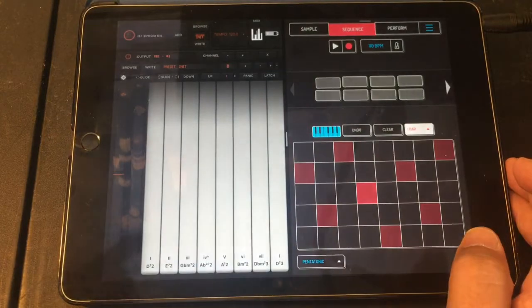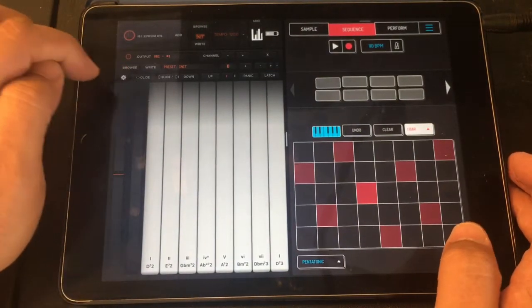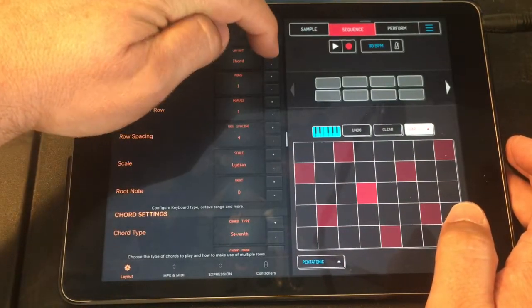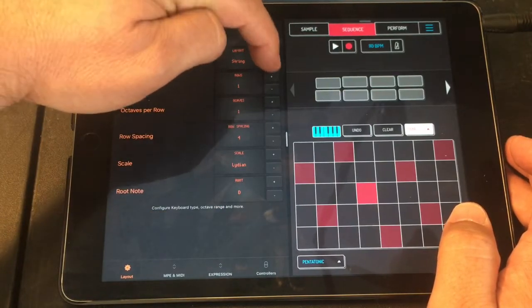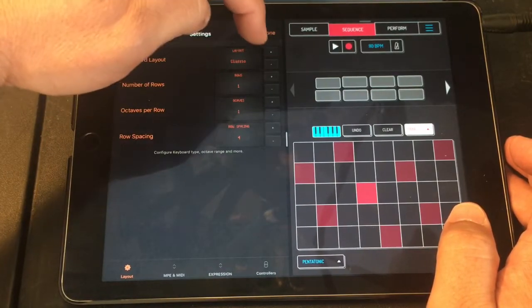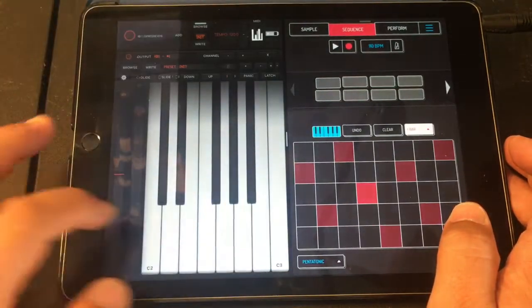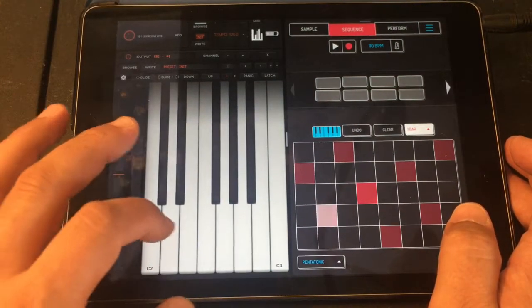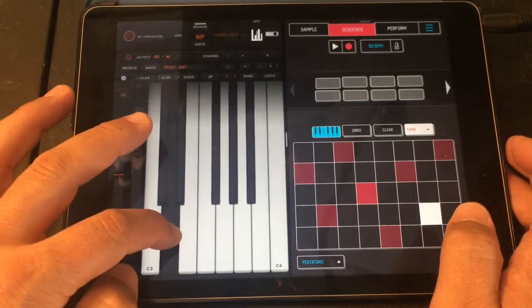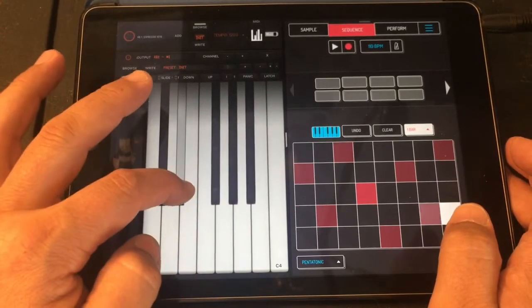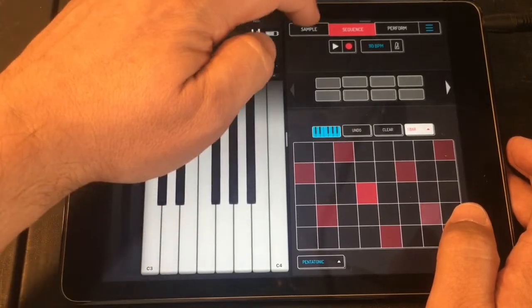Let's go back to KB1 and change the mode. As opposed to having the chord layout, let's go to the classic layout. Done. Let's go an octave up.